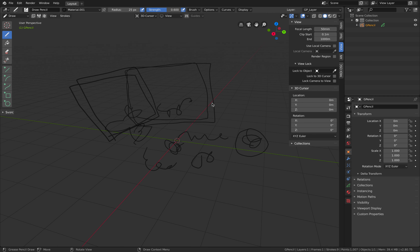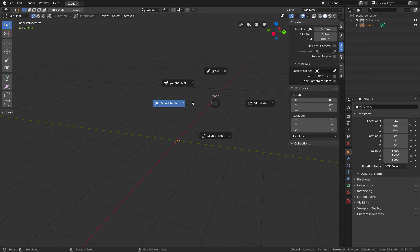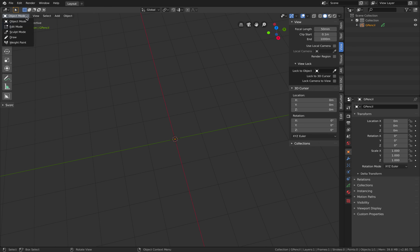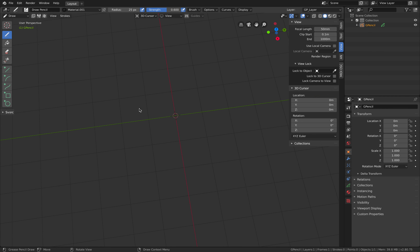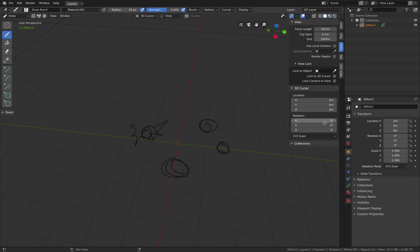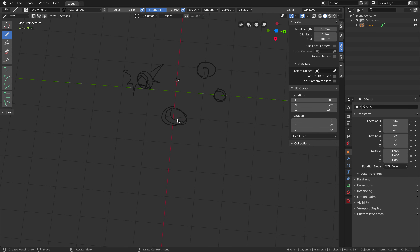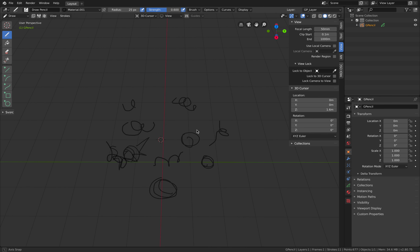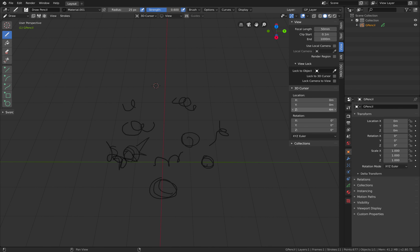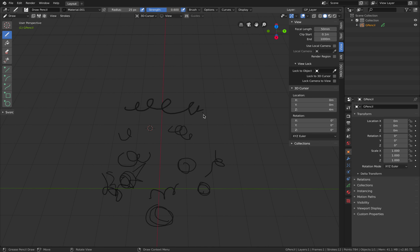If I try to delete everything and go back to object mode and draw again — now we are using the 3D cursor. Let's try to draw some doodles, and then if we move the 3D cursor up in the Z-axis and then start drawing again, we are actually now moving up in plane.